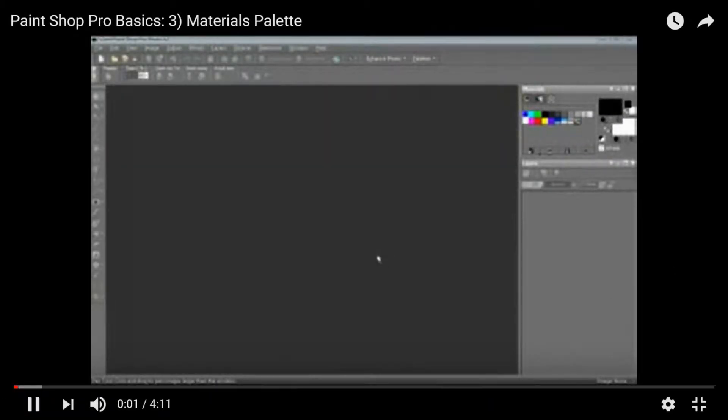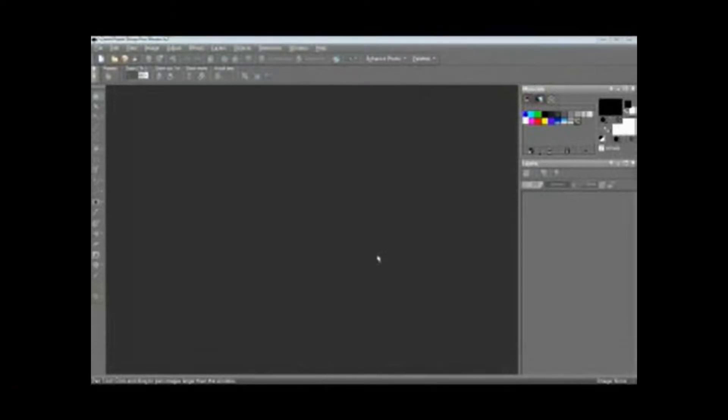Hello and welcome to PaintShop Pro Basics. Today we're going to be covering the Materials Palette.